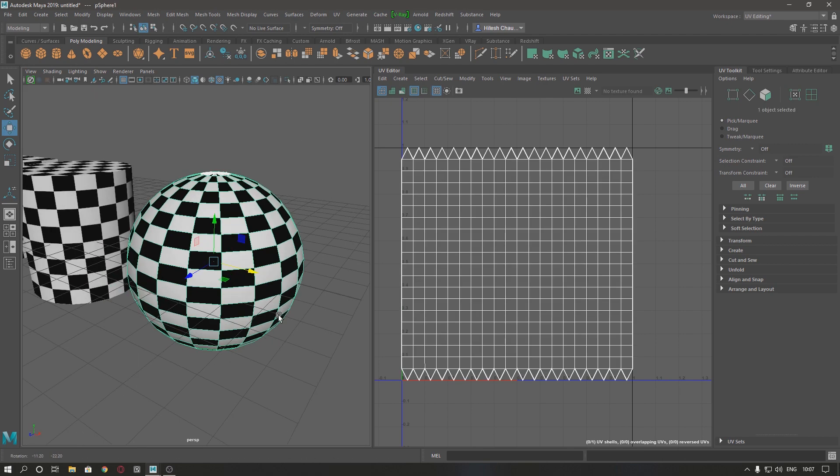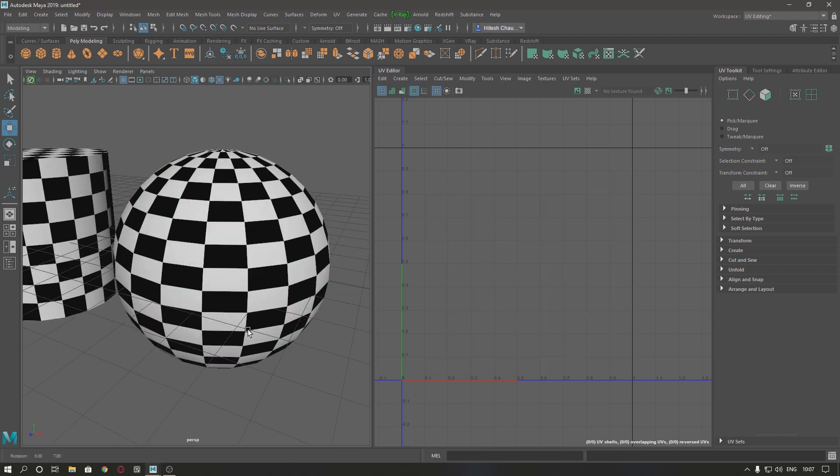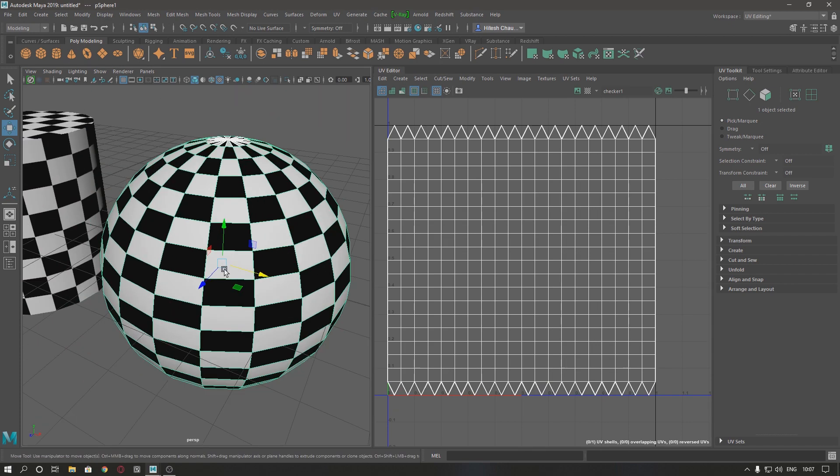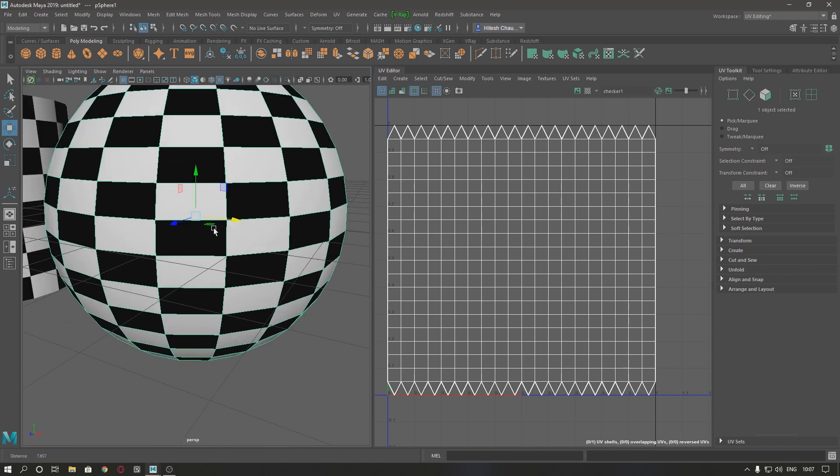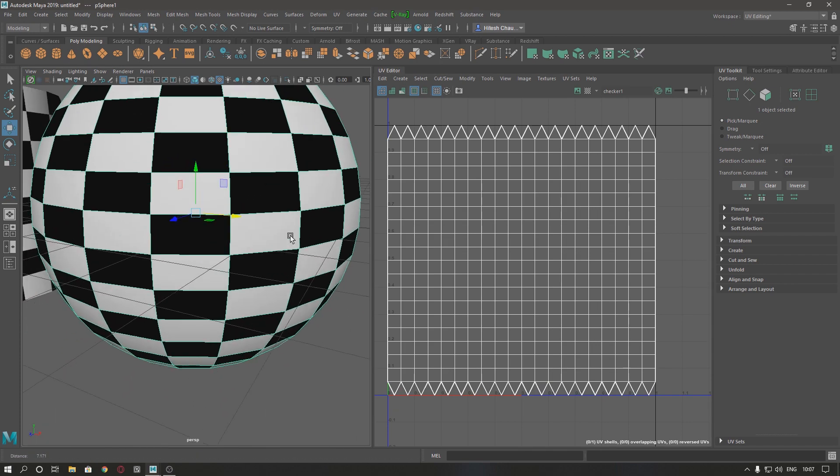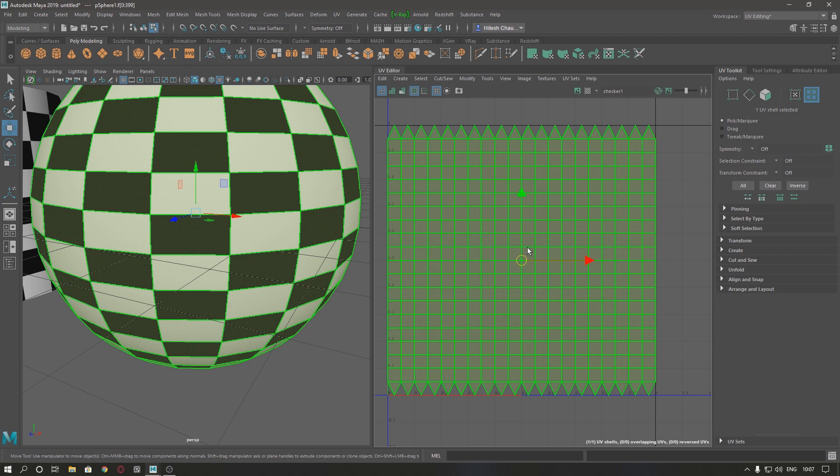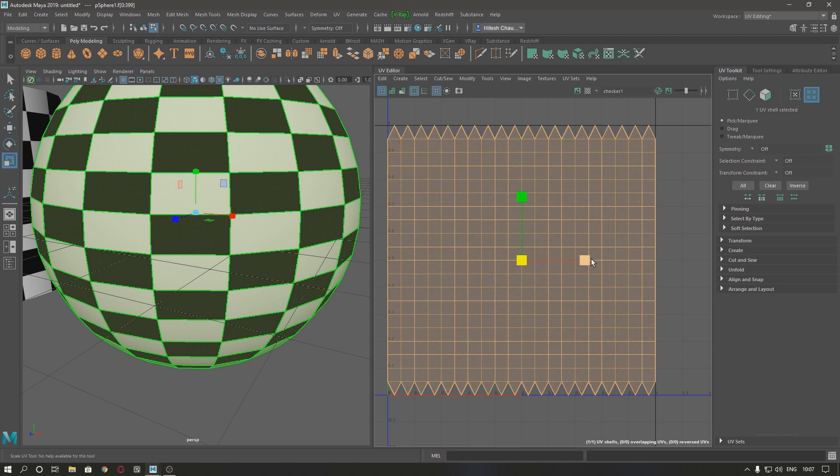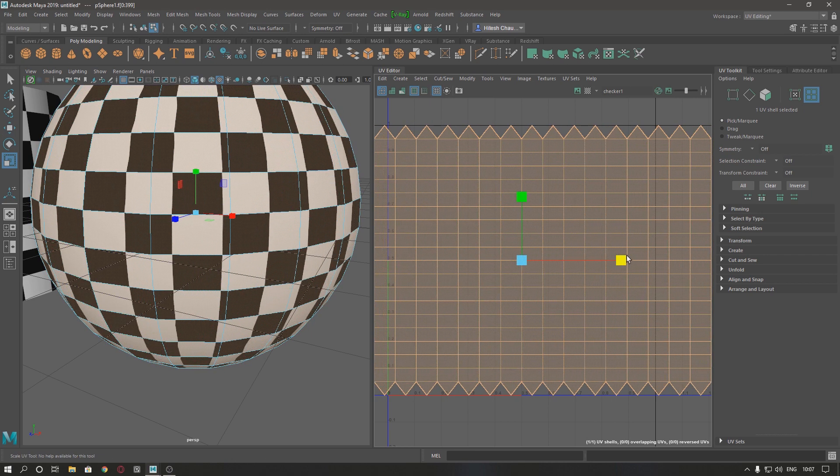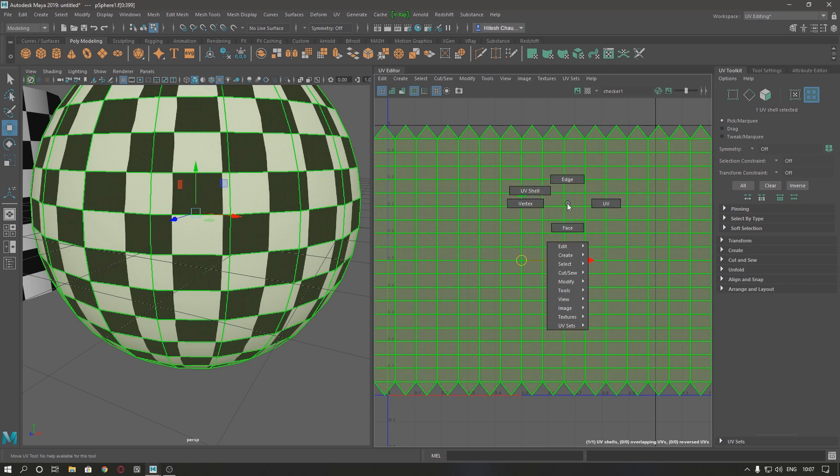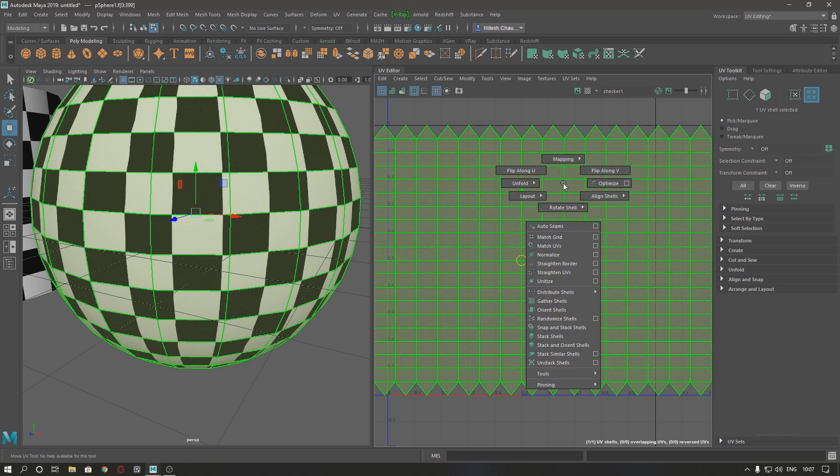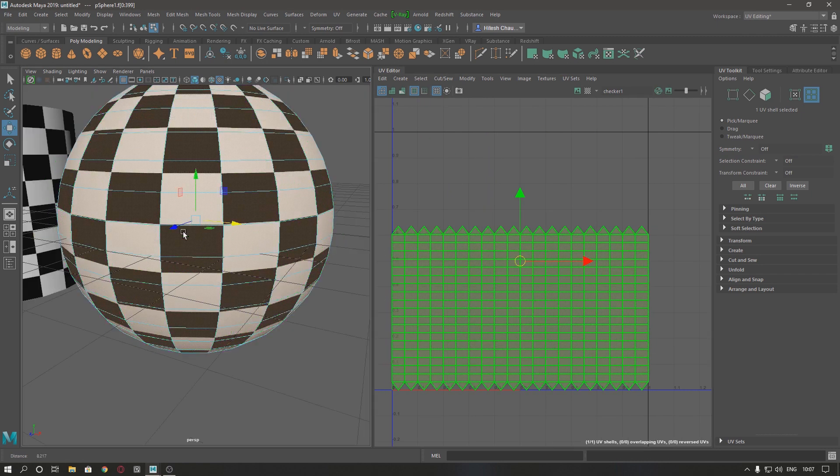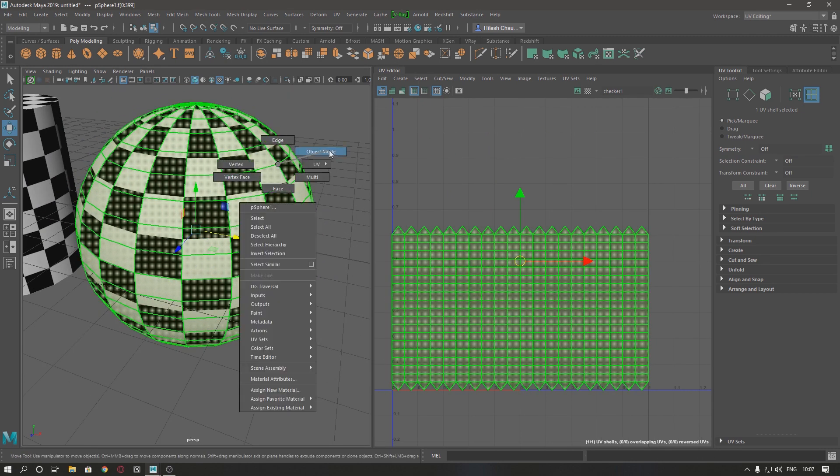And if our UV or texture is stretched like this, just select our shell and scale it, layout UV.